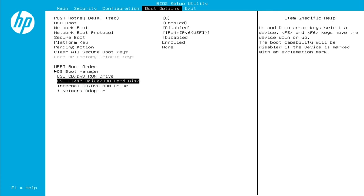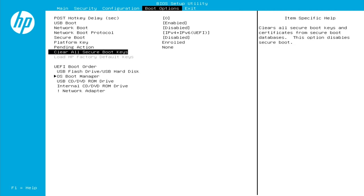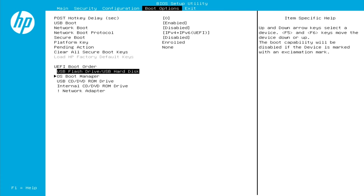So you'll actually see instructions on the right hand side. It says up and down arrow keys select device, F5 and F6 keys move the device down or up. So we are highlighting USB flash drive slash USB hard drive. That is the option we want to see all the way at the top. So I'm going to hit F6 on my keyboard. That is going to move that option up. I'm going to hit F6 once again. That moves it all the way up to the top. That is what we want selected on here.